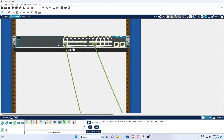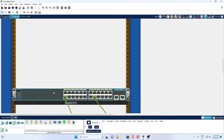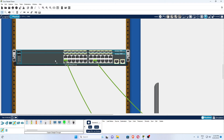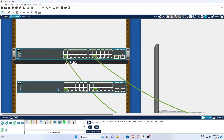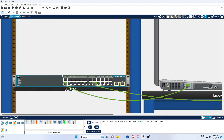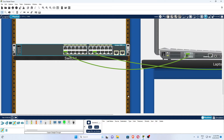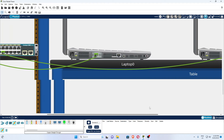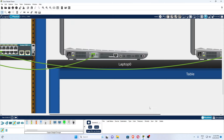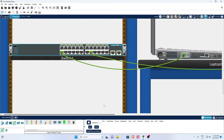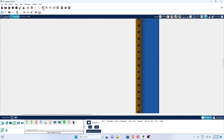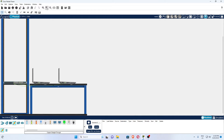You can design your rack according to your requirement. You can take as many switches as you want — depending on the space in your room. I have taken the switch and connected both laptops with it. Both laptops are now connected with the switch using a straight-through cable.